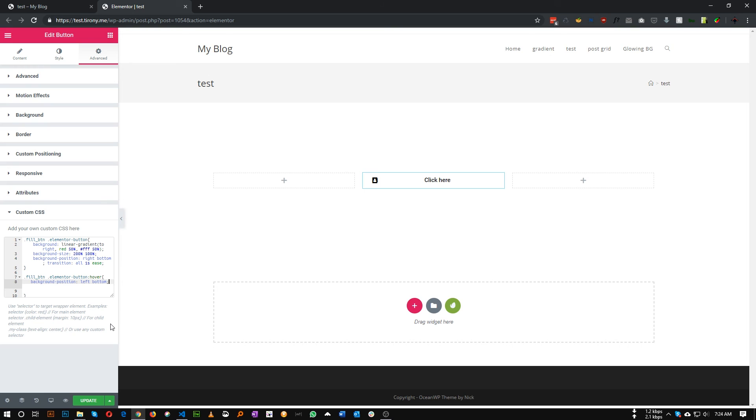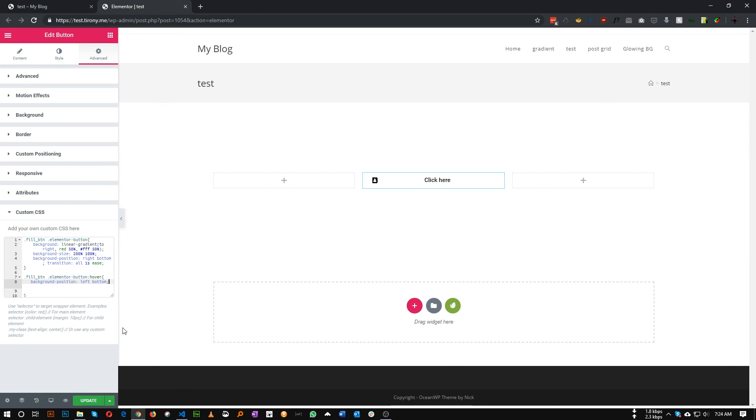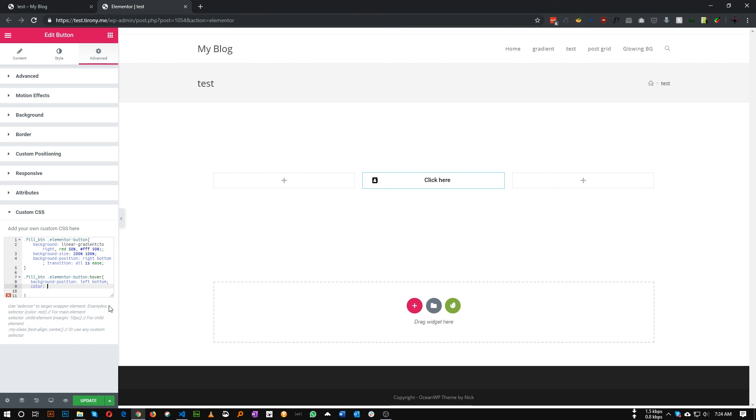And if you want to change the color of this text, you can also do so. So let's make the color on hover to white and add important tag in here.